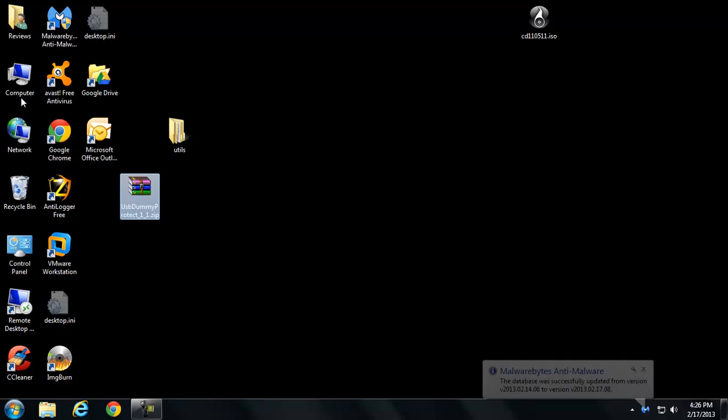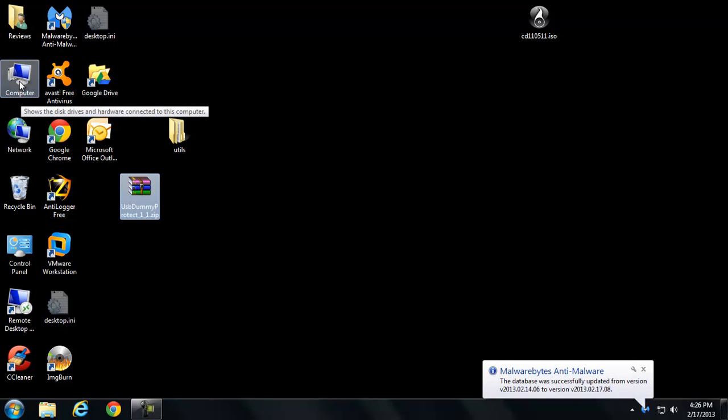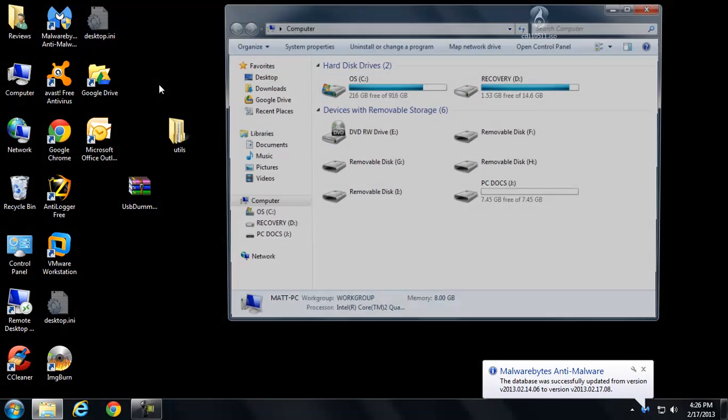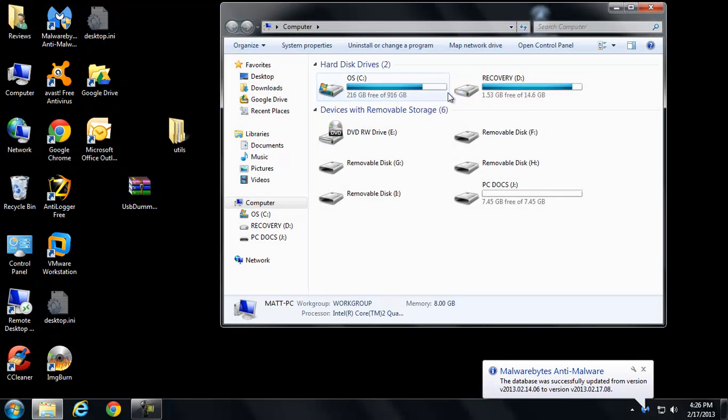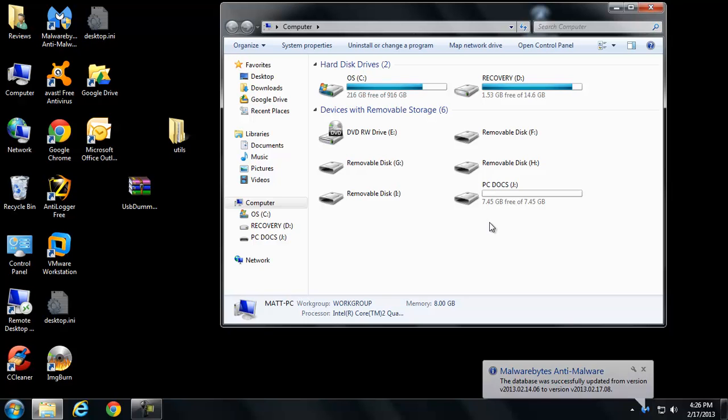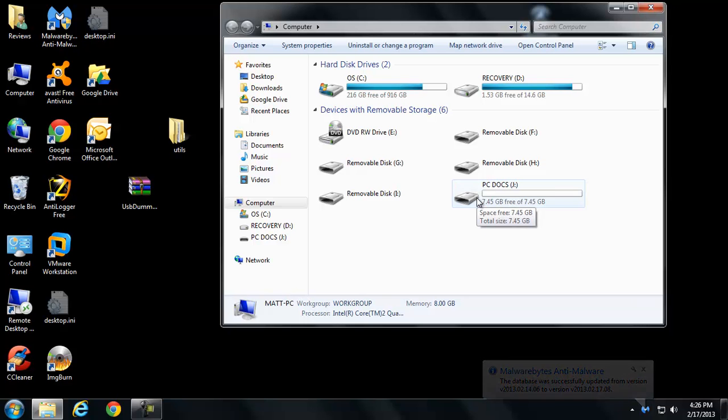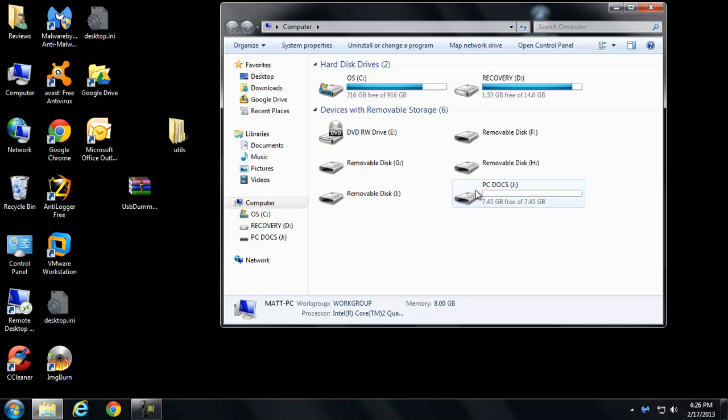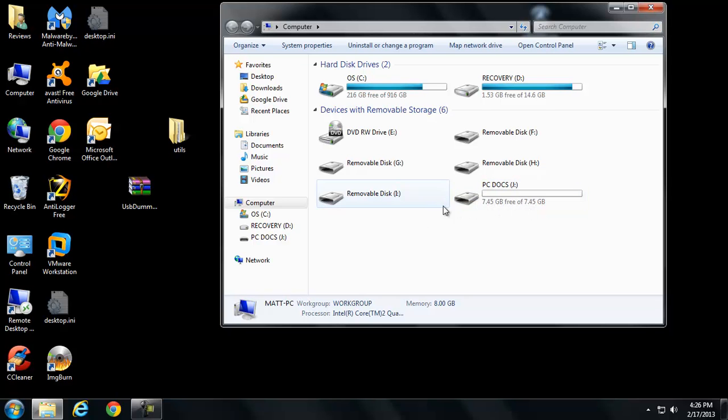So, this really works great on NTFS USB sticks. They have to be formatted NTFS. If it's formatted FAT or FAT32, it's not going to work as well. It just won't work at all if the partition is too empty.